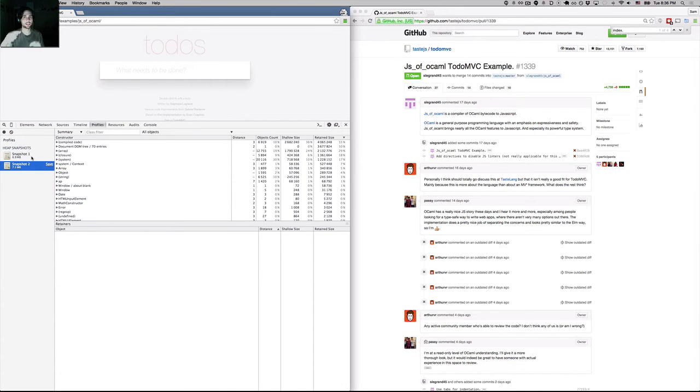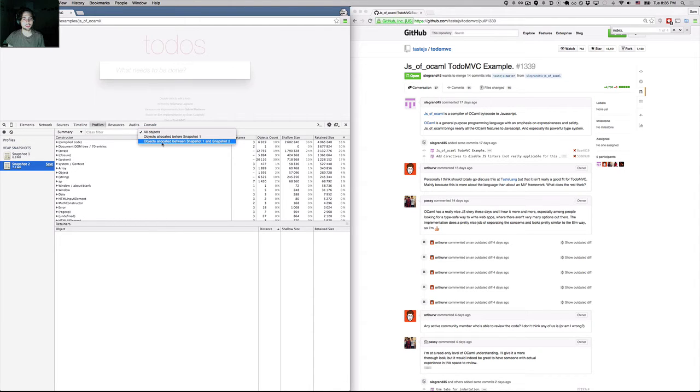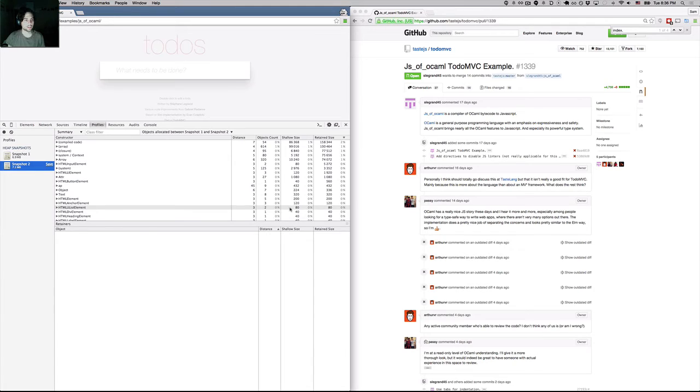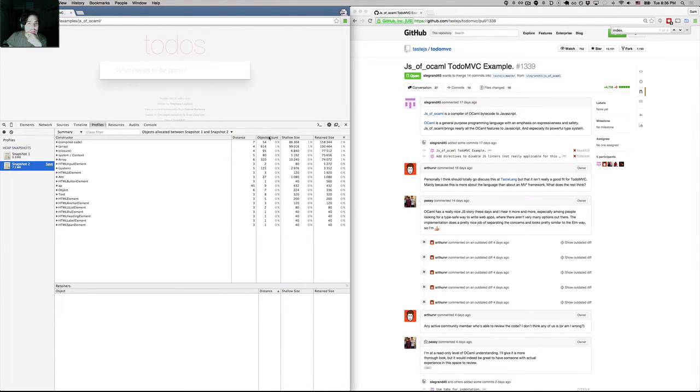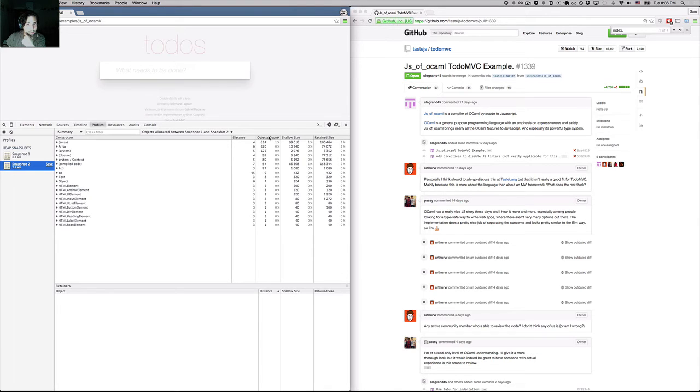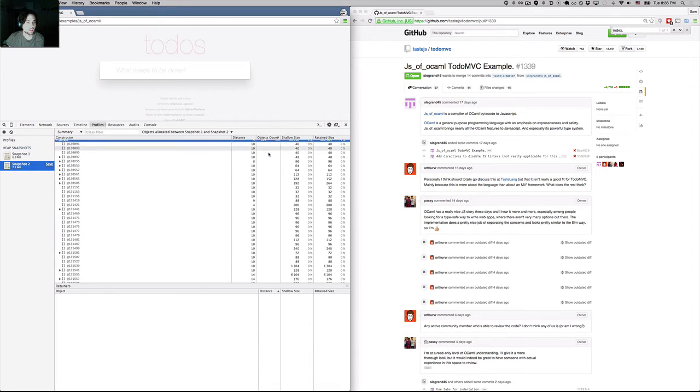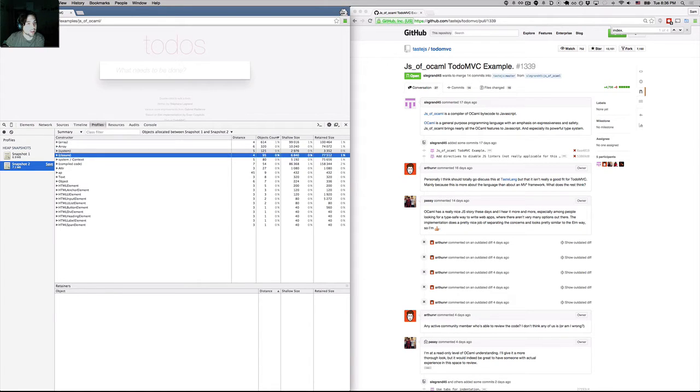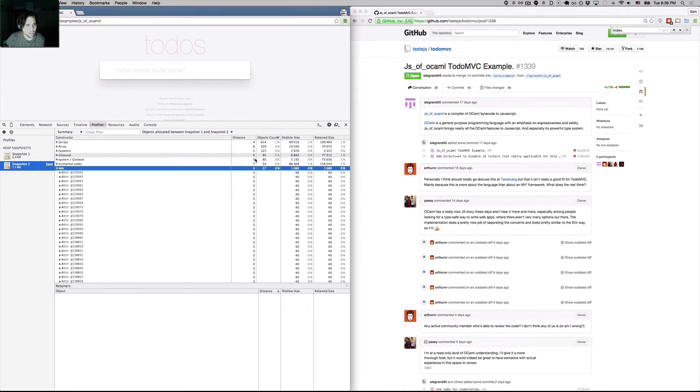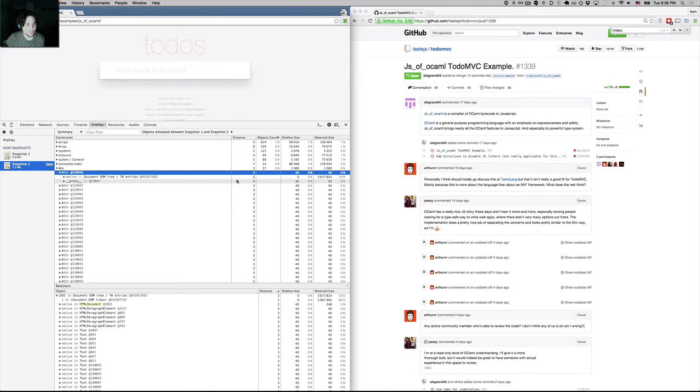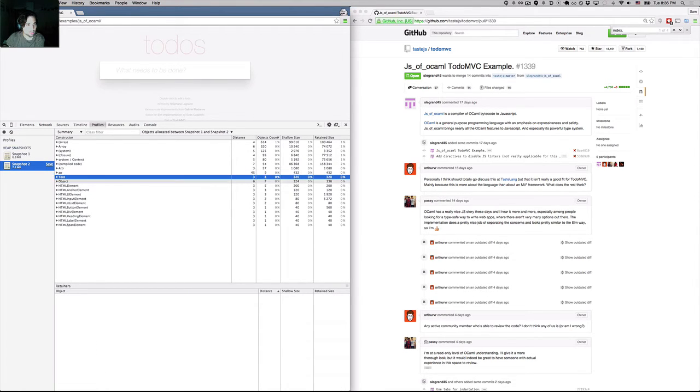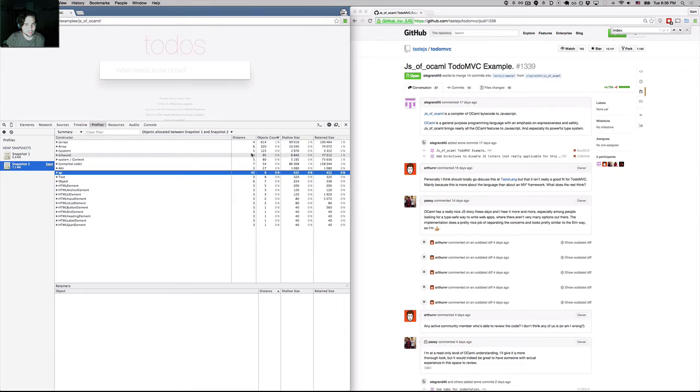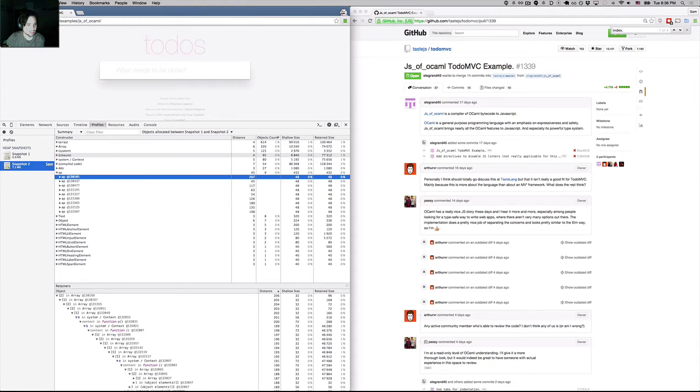Now I want to see what nodes were allocated between the two snapshots. I go in my profile view under this dropdown that says all objects, and I go objects allocated between snapshots 1 and 2. Let's look at the object count here. I see that a bunch of arrays are allocated. I see that I have some of these attributes here. I'm not really sure what these attributes are from, but we'll keep going down. Nothing seems super strange yet.